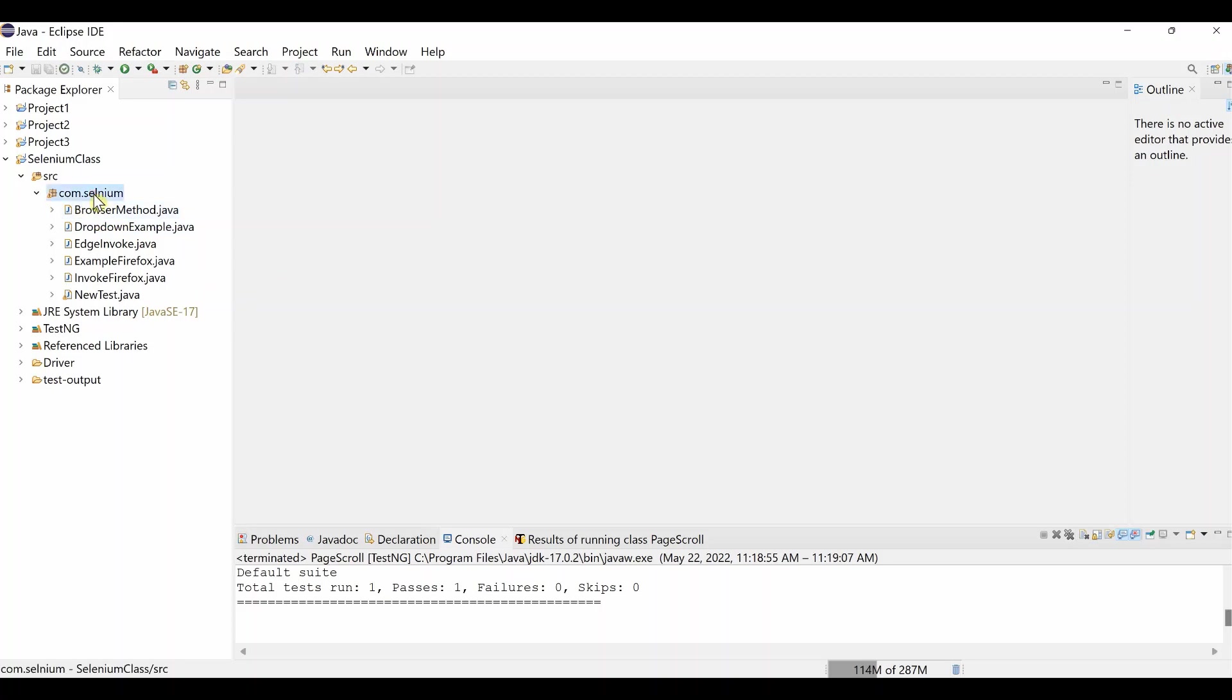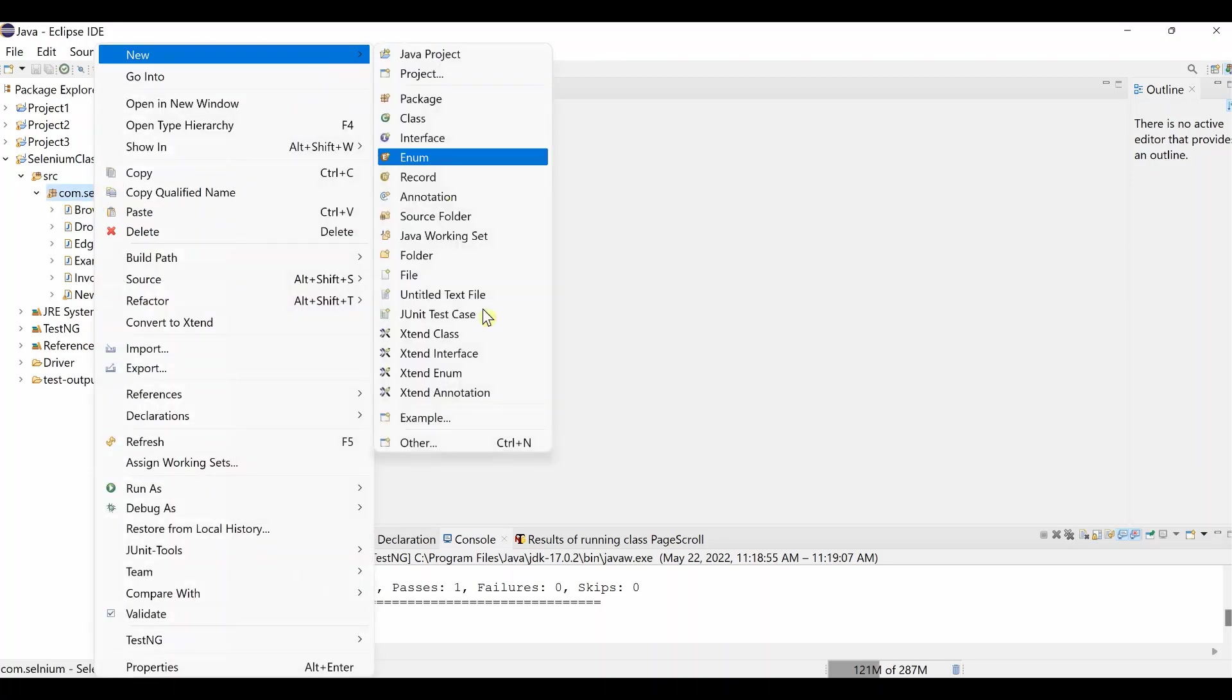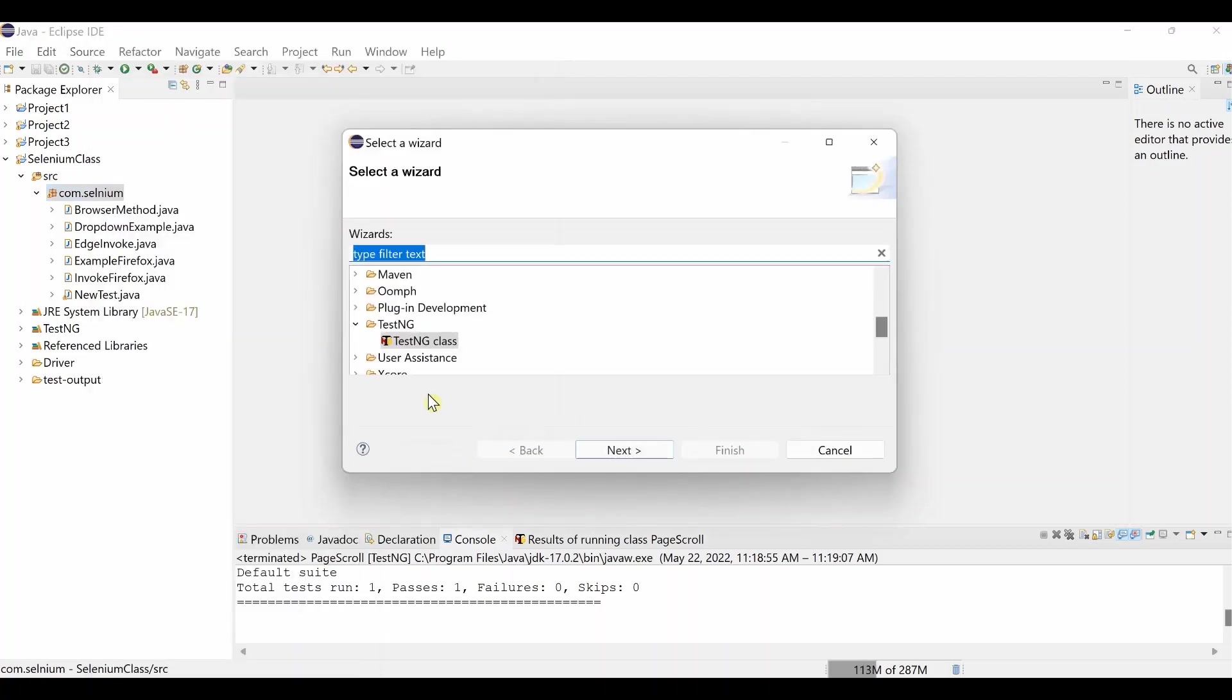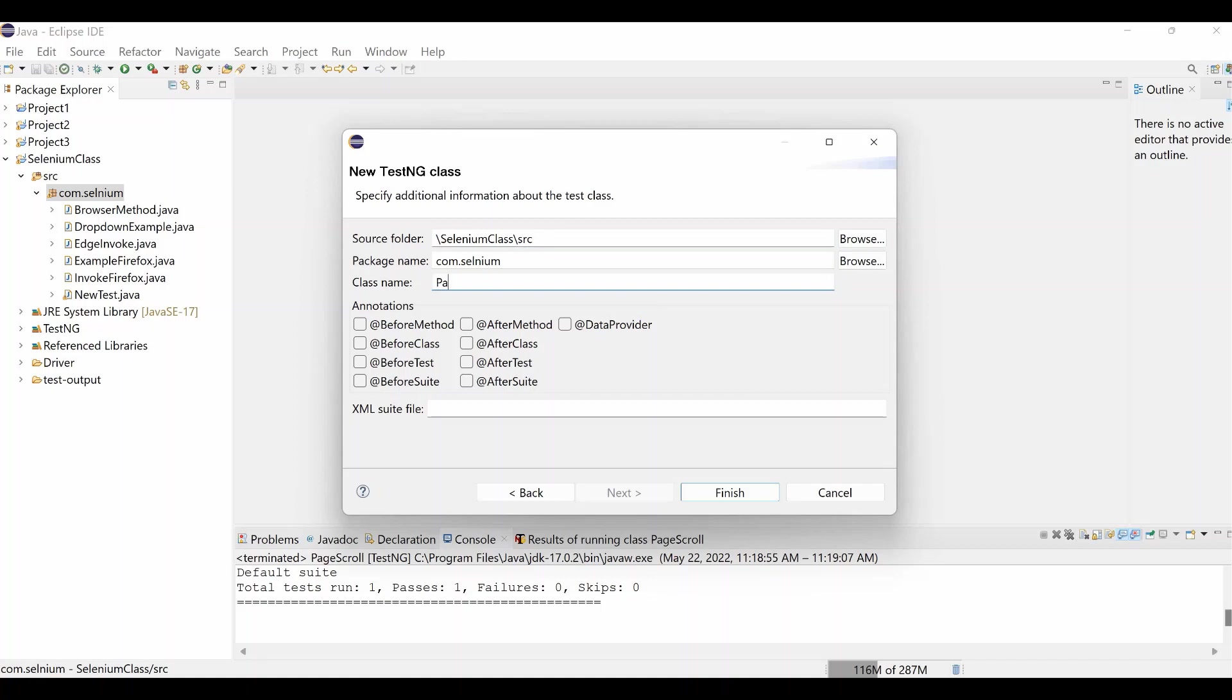So now we have to select the package, then right click on the package, then New, then click Other. We'll do the TestNG class. Once TestNG is selected, then click Next. Once it is Next, you have to take up to Source Folder, then you have to write the class name. It is PageScroll. We end up taking Before method and After method, and just Finish. Over here our test class is created.